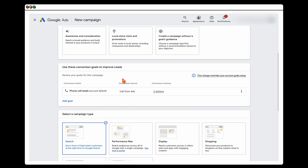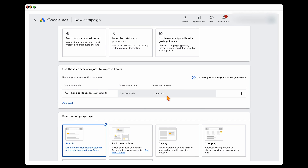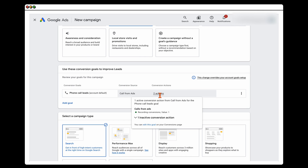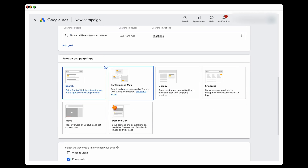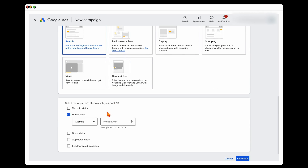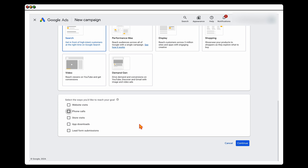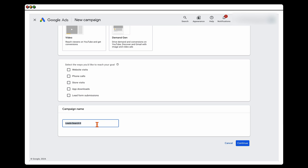We've already got our phone call added. If you don't, go to this section to add it, then click Continue. I like to have a strong naming convention — I would call this 'Call Only' and then type in the suburb name, then click Continue.